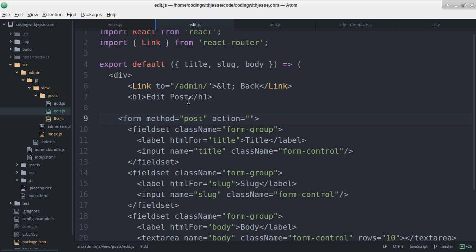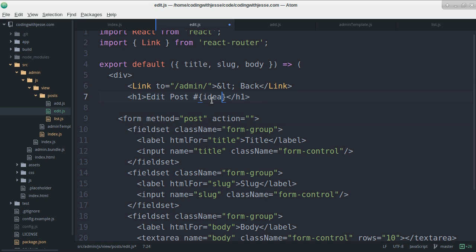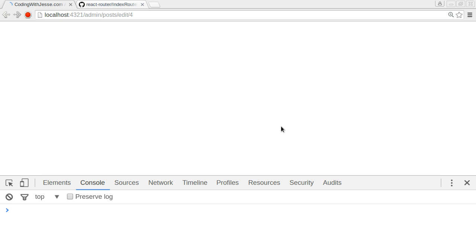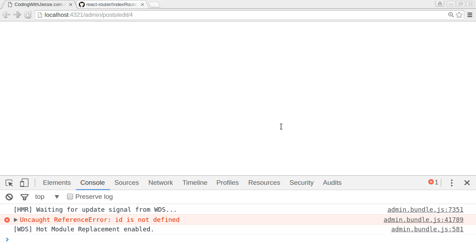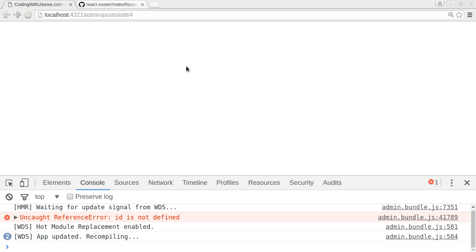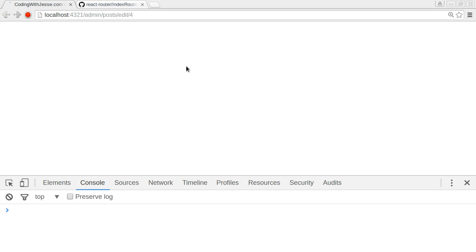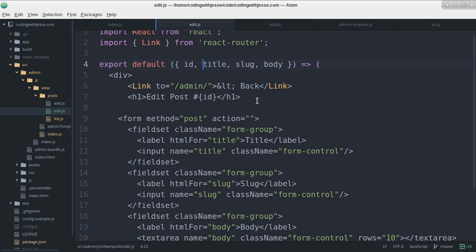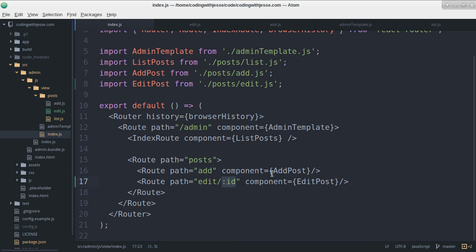Can I go edit post number ID? Not idea, ID. Will that work? No, ID is not defined. Oh, I'll add it to the list here. No, it doesn't know the ID. So I'm not sure what React router does with this thing.